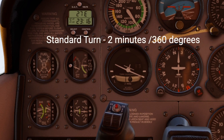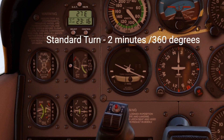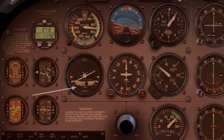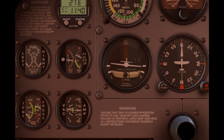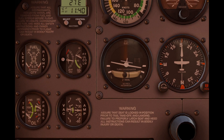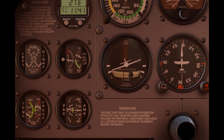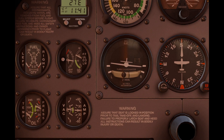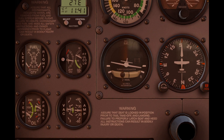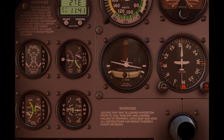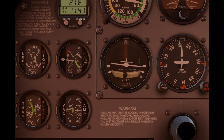A standard rate of turn is one that takes two minutes to complete a 360-degree full circle. Beneath the miniature aircraft you'll see an inclinometer housing a small ball floating in kerosene. The ball can freely move left and right and is sensitive to aerodynamic forces responding to changes in balance. The ball should always be centered, indicating coordinated flight. If aerodynamic forces become imbalanced, the ball will shift left or right. This happens when there is either too much or too little rudder being used for the current amount of bank.